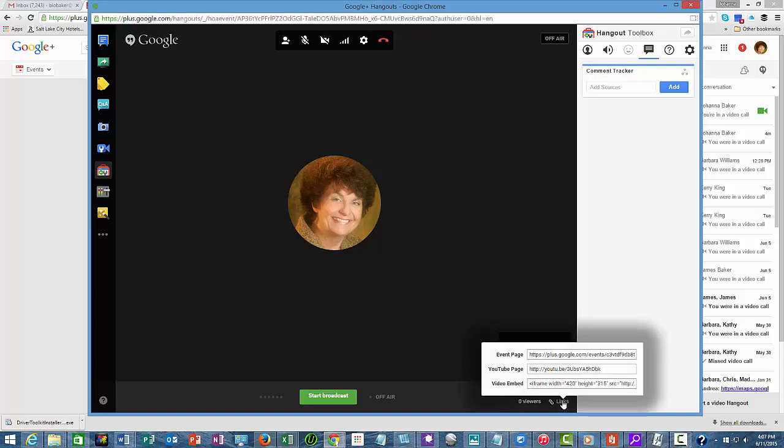It is that link down here at the bottom that says 'Link,' and it says the event page and the YouTube page. The event page is what you would want to send out to people that may not be in your Google Hangout at the same time.